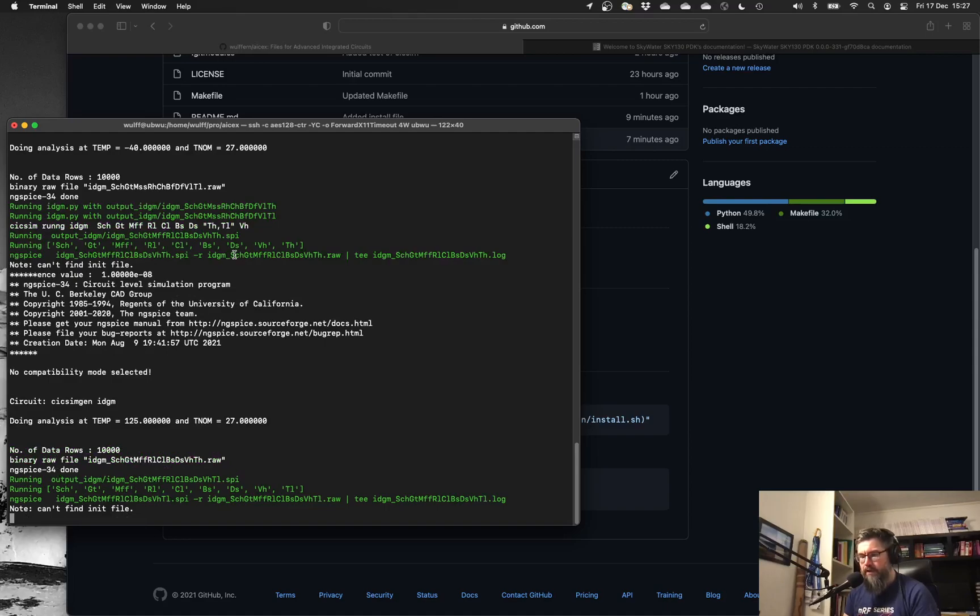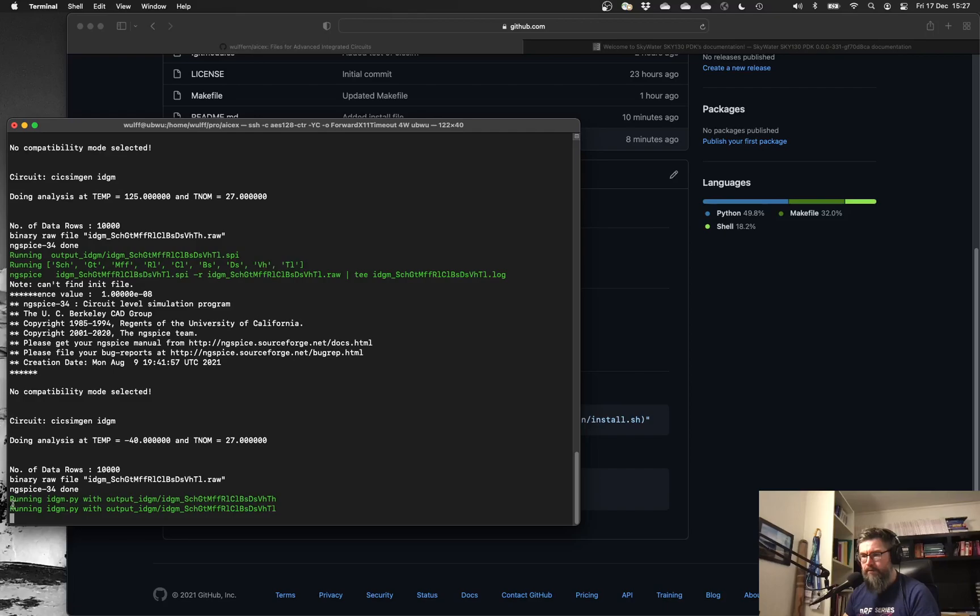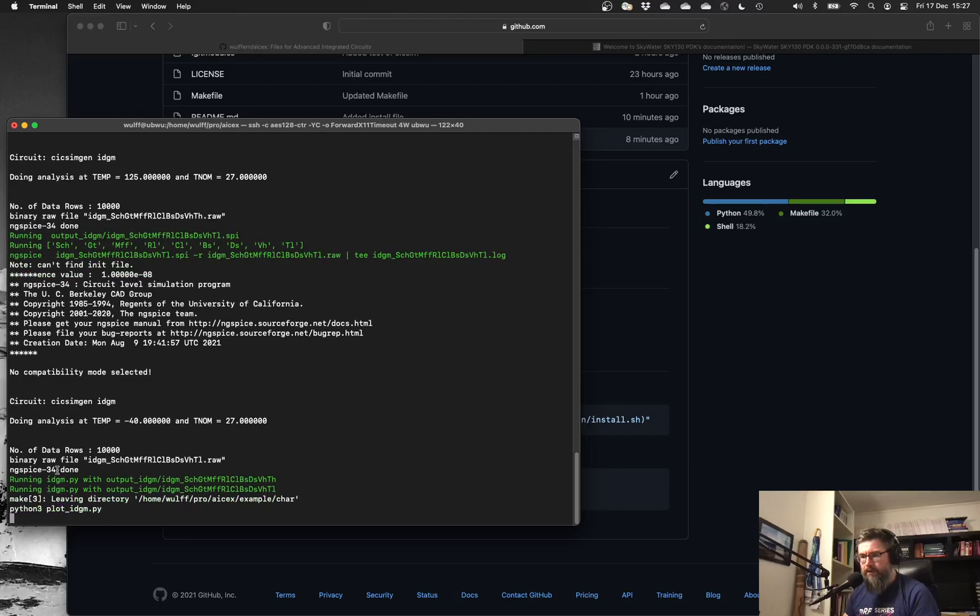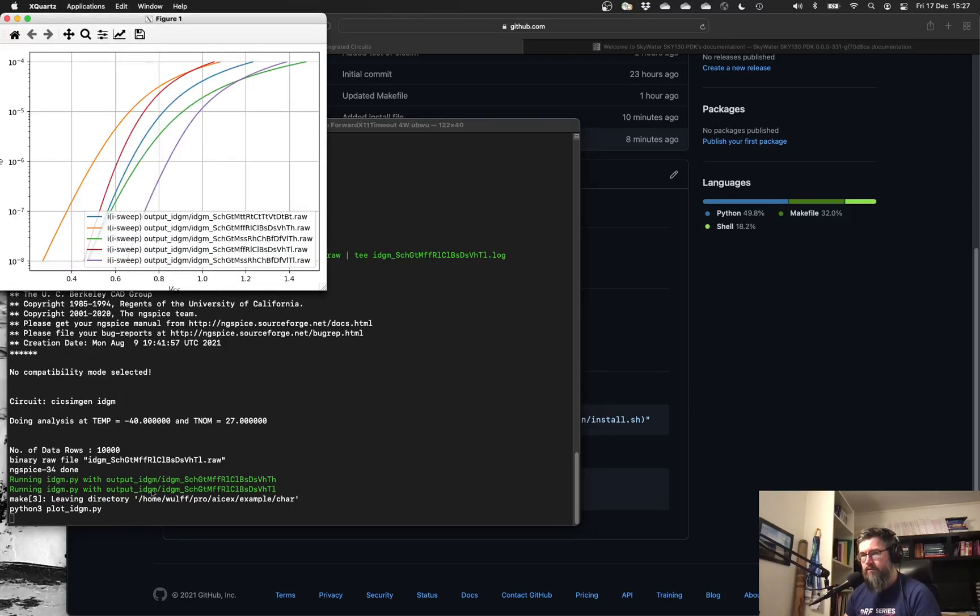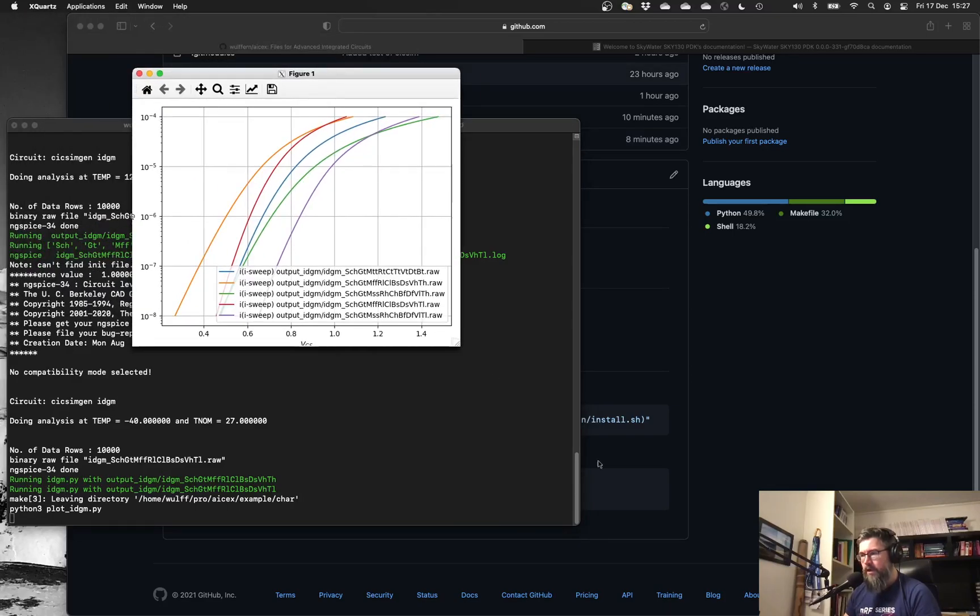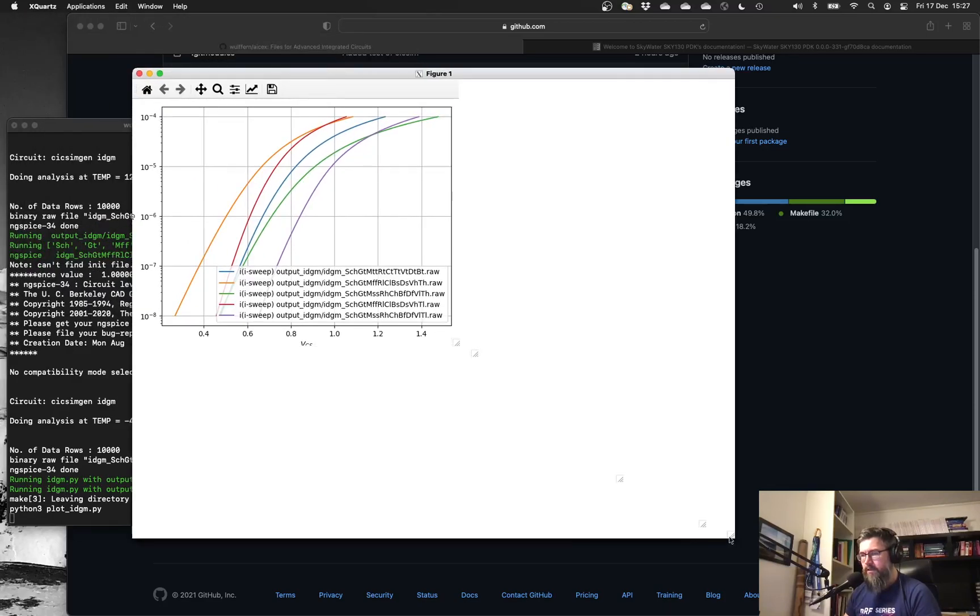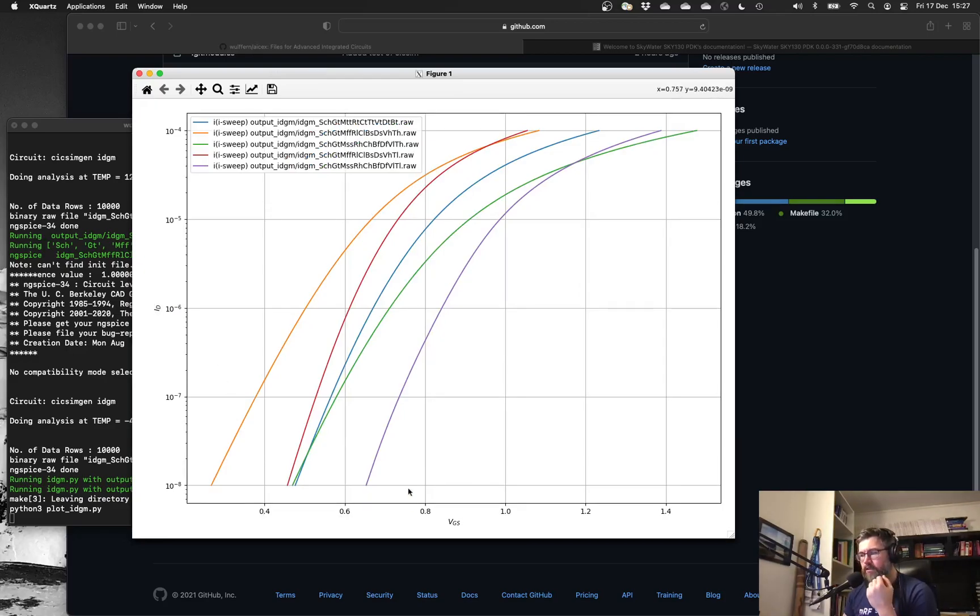As soon as that is run, for all of these simulations, it will also write a PDF file because it automatically runs a Python script after the ngspice simulation. We can look at that afterwards. Let's just wait for the simulation to pop up. So this is all the corners that will run. This is the diode connected NMOS. You can see the drain current as a function of the gate source voltage.